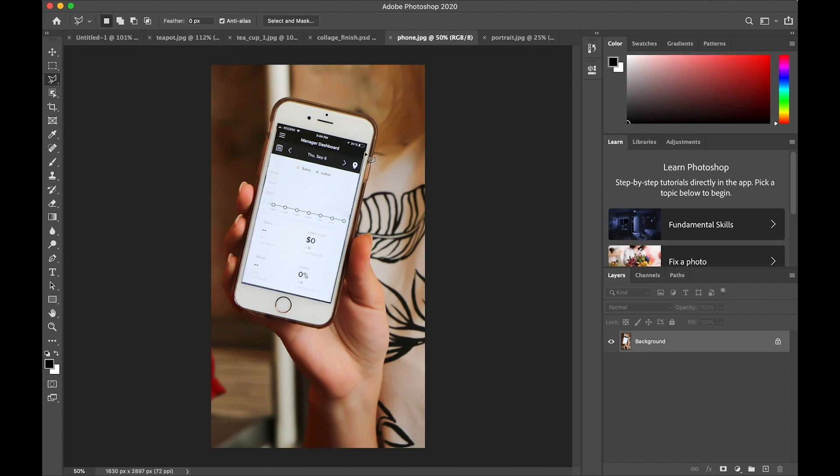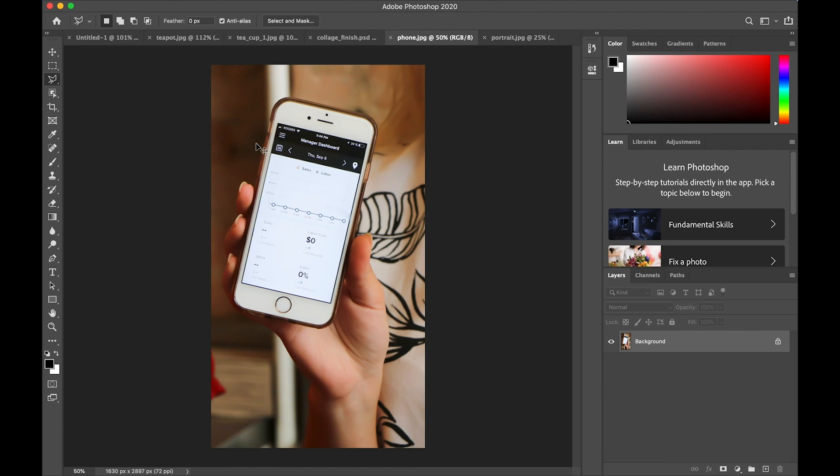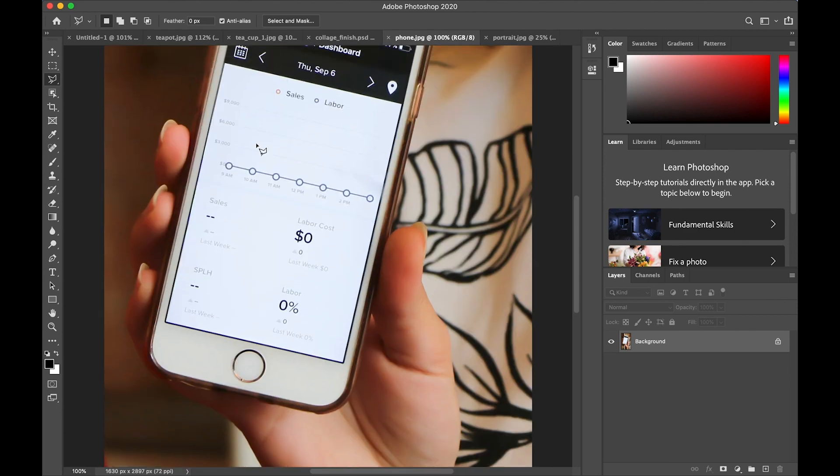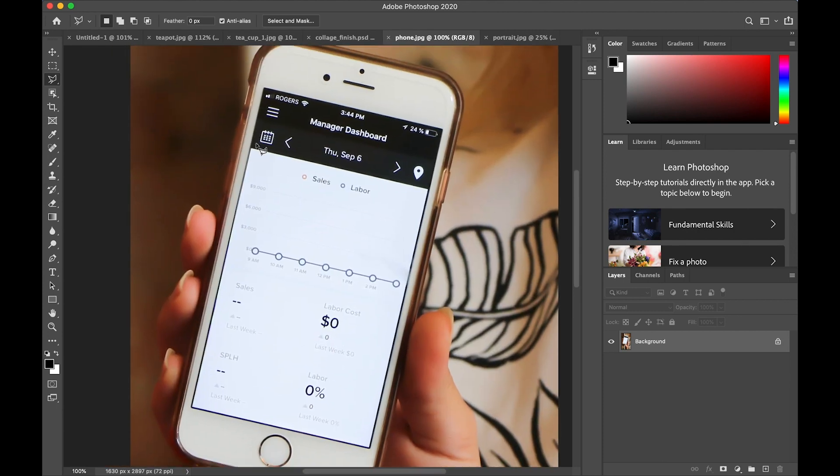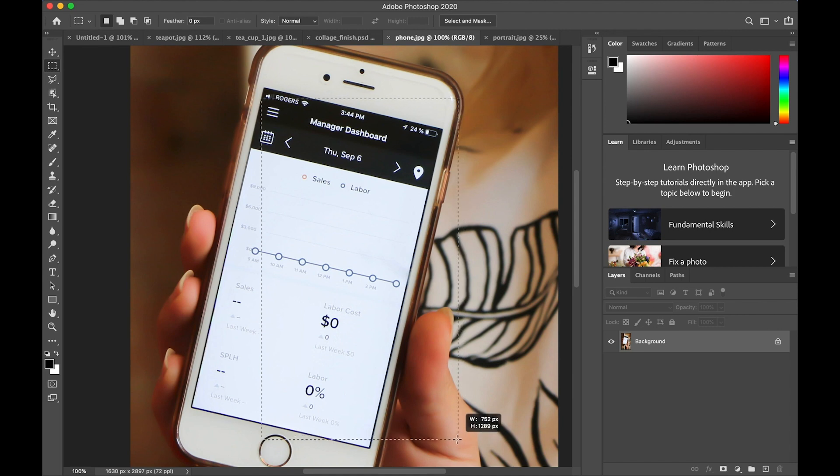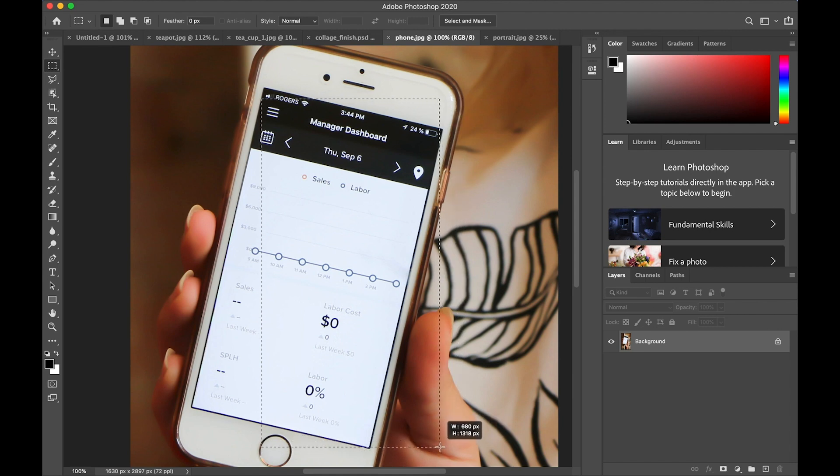I could also use the polygon selection tool and drag the line to the corners around the screen. And if I do a good job, that will probably be fine. But there's another way. If I zoom in, remember with command plus or control plus, and then switch to the rectangle selection tool.